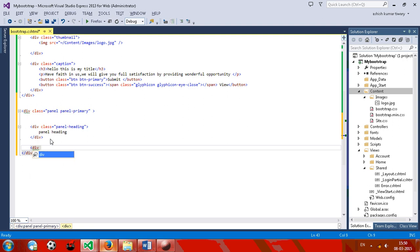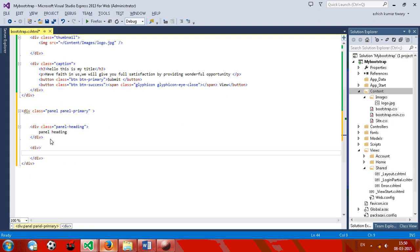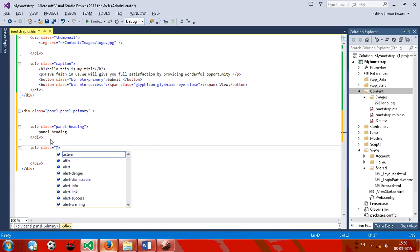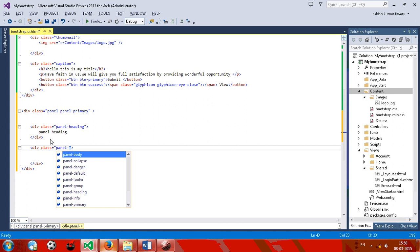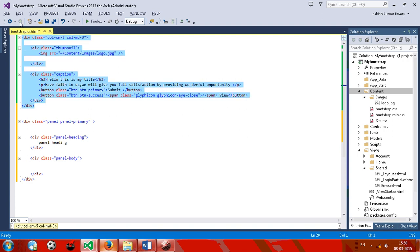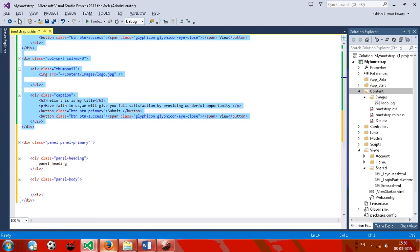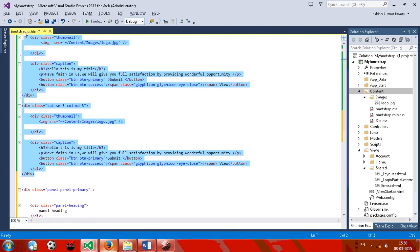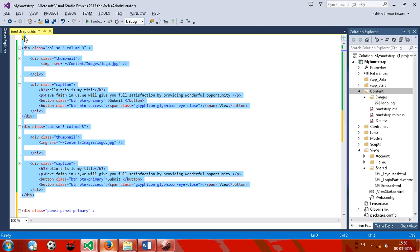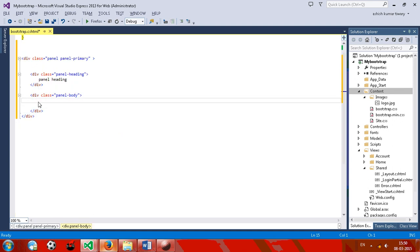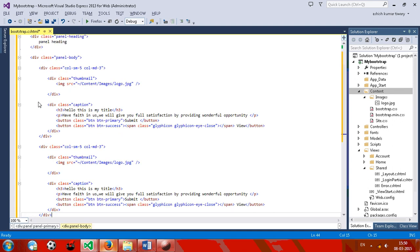Now hit one div and give one class panel body. And inside the body section, just cut this, now paste it.